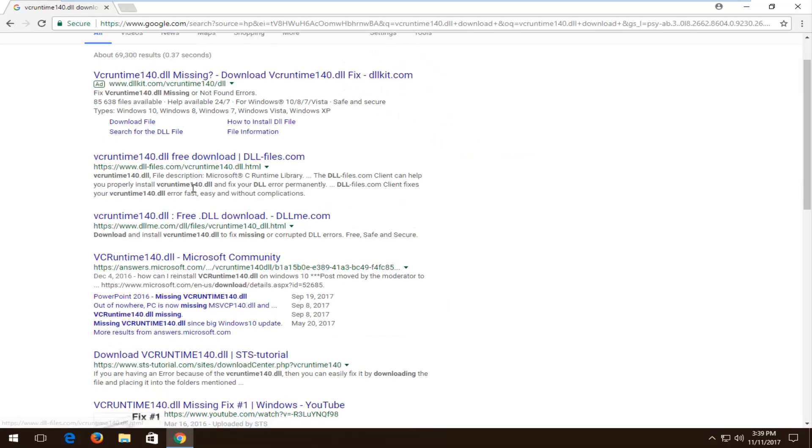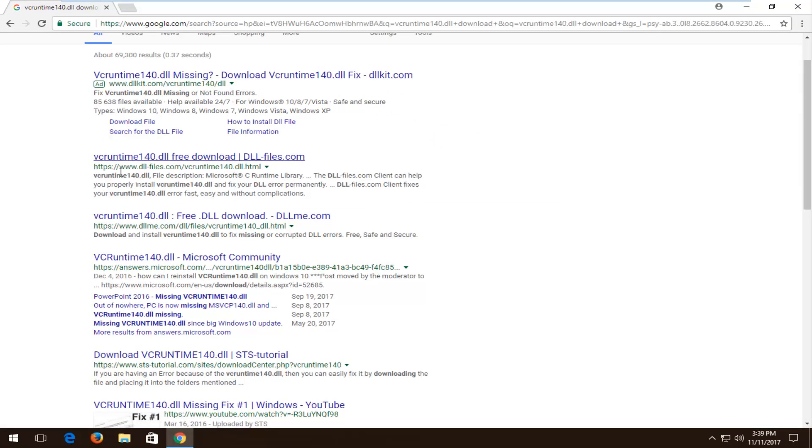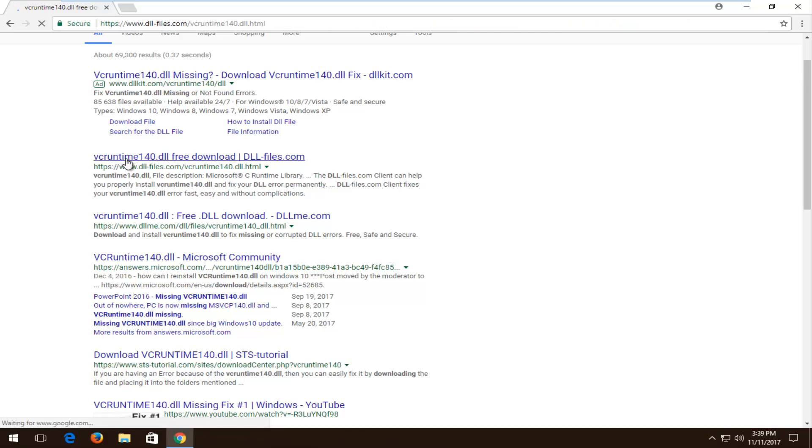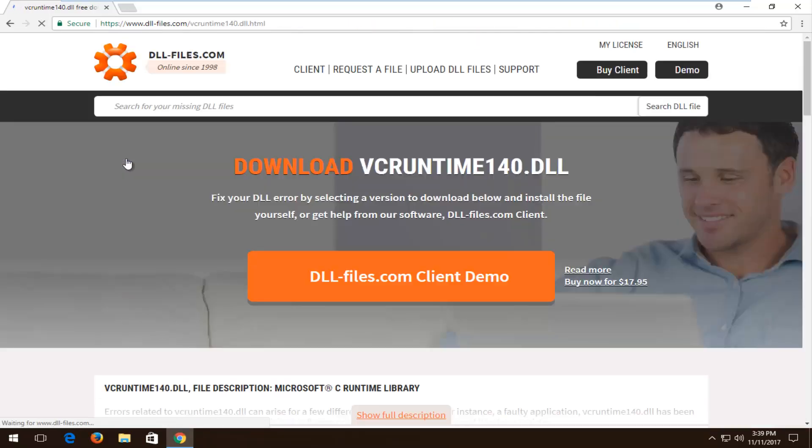One of the best matches that's not an advertisement should say VC Runtime 140 free download, and it should be hosted by DLL-files.com. You want to make sure you're downloading it directly from the site. I'm going to left click on that link to open up the page.